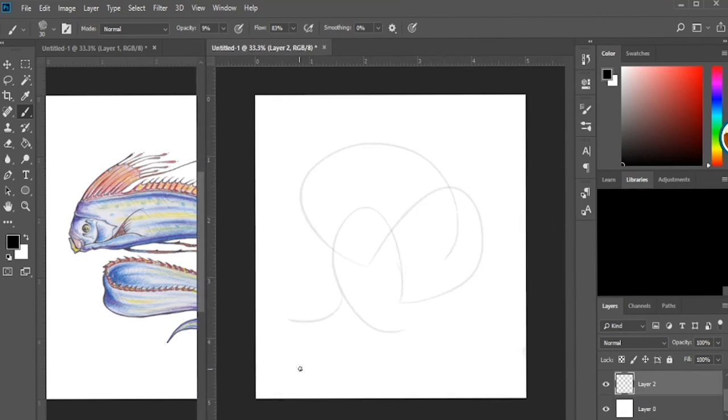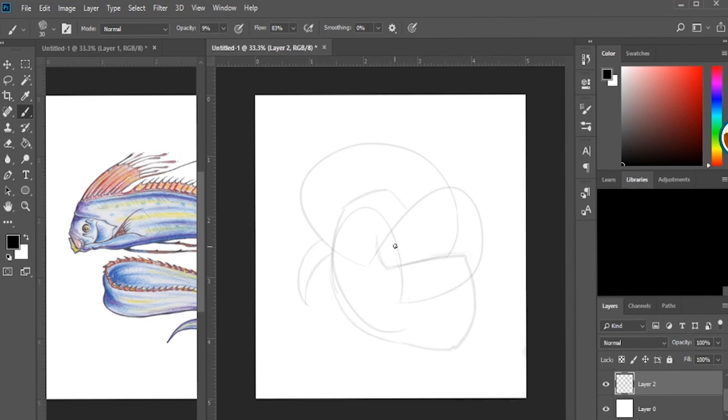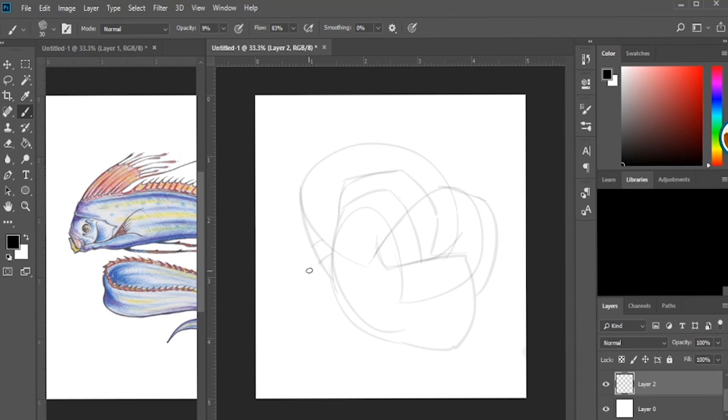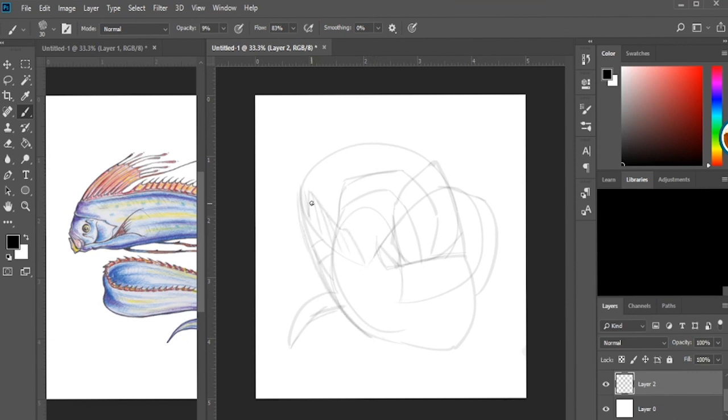So first things first, I grabbed a picture from Google of an oarfish. I wanted to find something that showed me the anatomy and how the creature's body moves when it's in motion. I couldn't really find a good realistic photograph of that happening, so I grabbed this illustration.